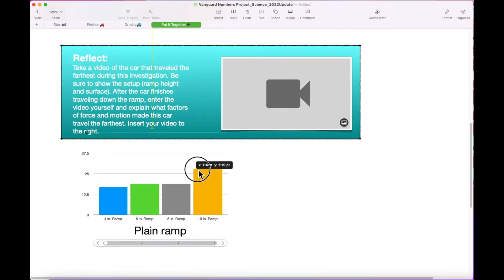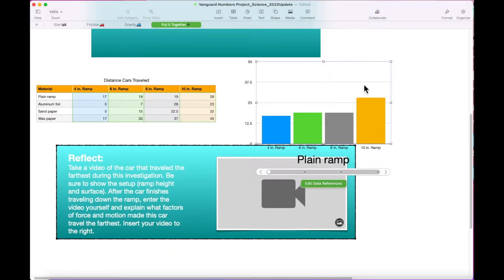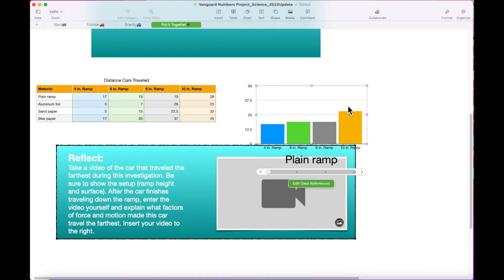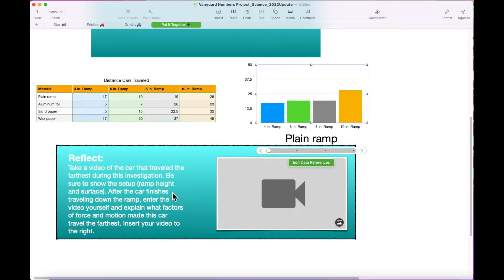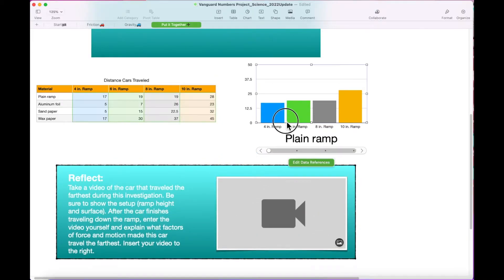Insert this chart next to the data table. You may need to adjust the size and position of both the graph and the reflection box below it.